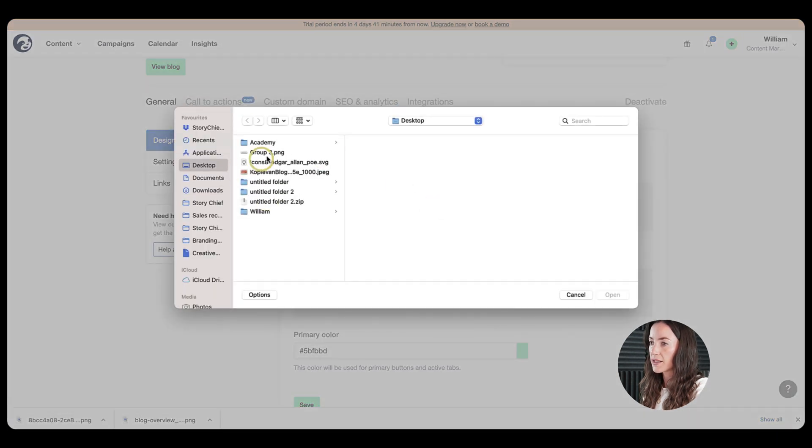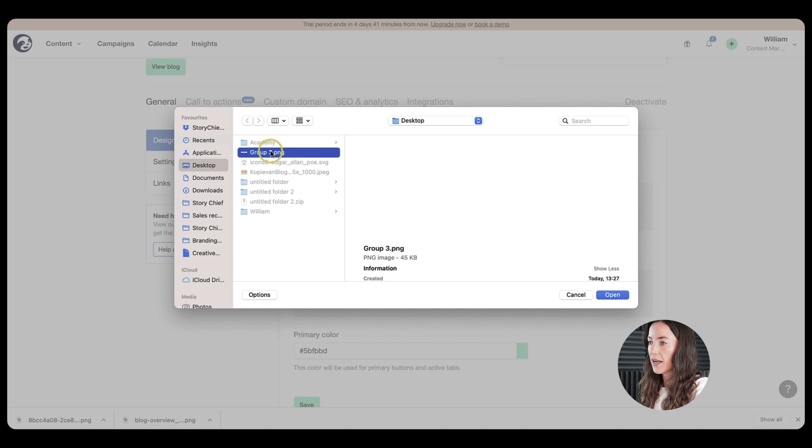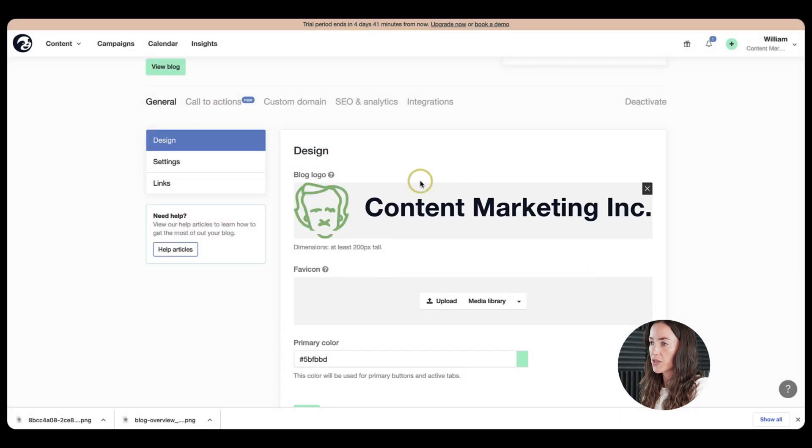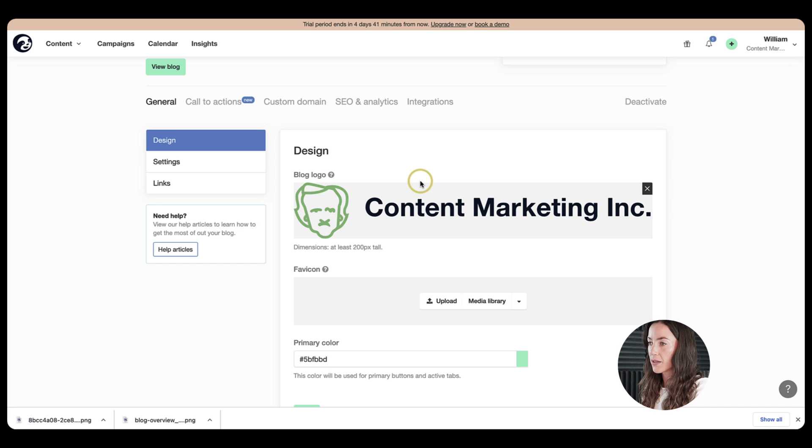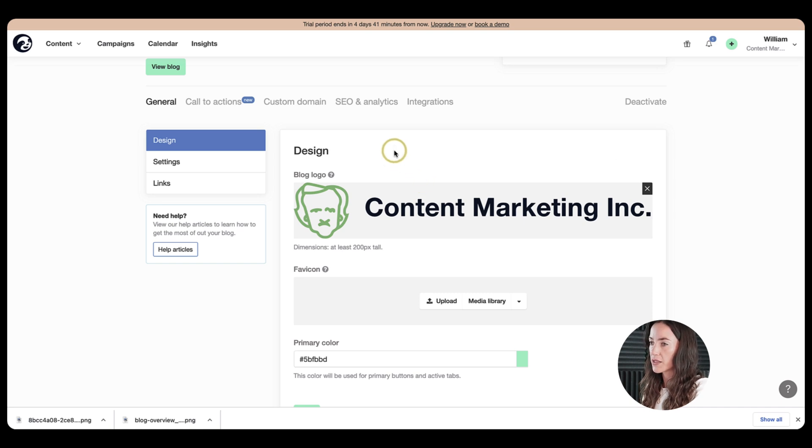So I'll just go ahead and upload one. So here I have an image of my company, Content Marketing Inc. But make sure your logo is big enough so it can render properly on all of the devices.